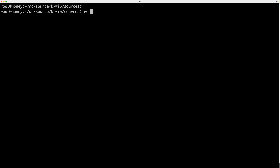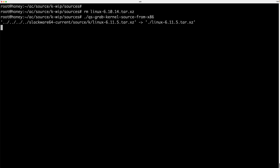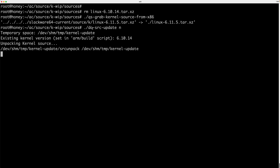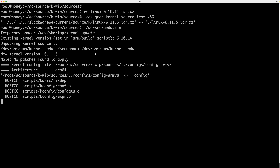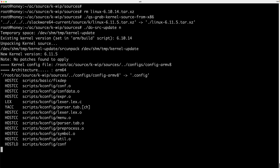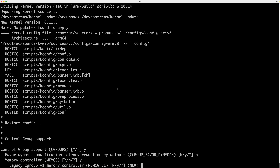I'm going to Sources, remove the Linux 6.10 source, and grab the 6.11 source from the Slackware 64 tree — that way I don't need to verify it because it's already been verified upstream. There is a file in here called DoSRC, and I'm going to run that with a parameter of N. This script unpacks the kernel into the RAM disk for speed, runs make old, applies any patches (currently there aren't any), copies the .config file, and runs make oldconfig.